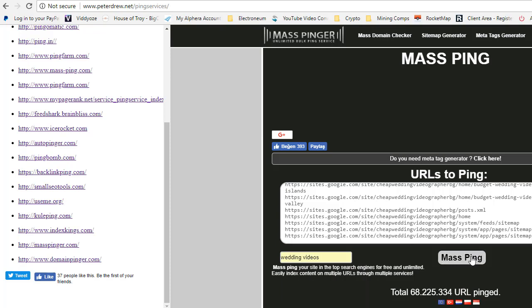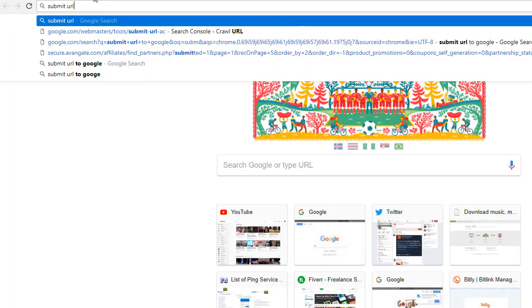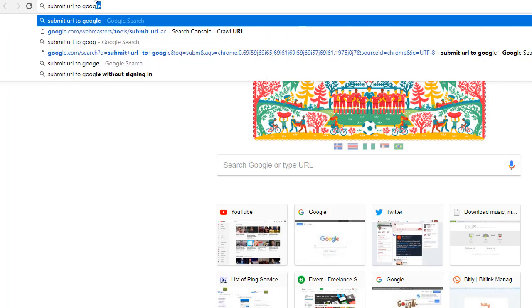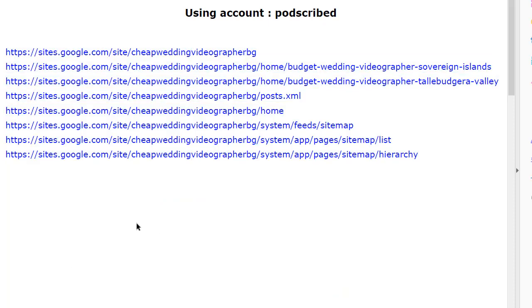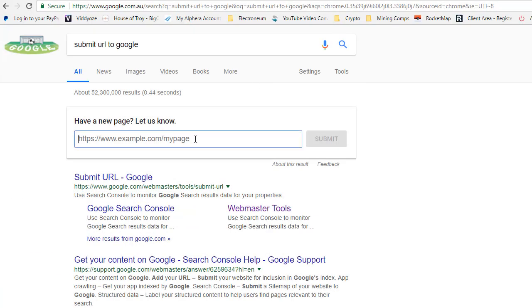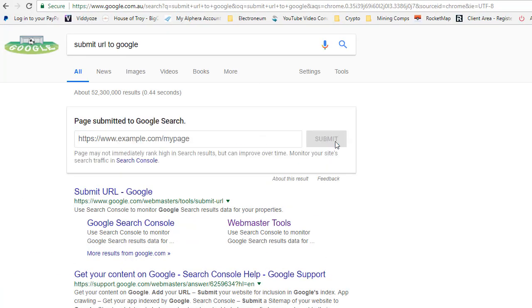And boom, that will start getting pings to all of these links and get your site indexed relatively fast. Also the other one is submit URL to Google. Here. You can do these links individually. And that will certainly get your site indexed pretty fast.